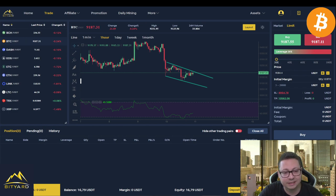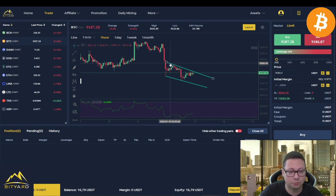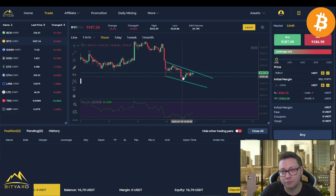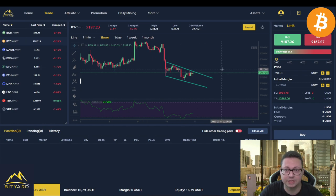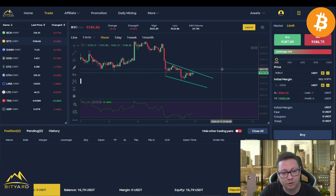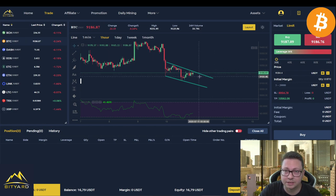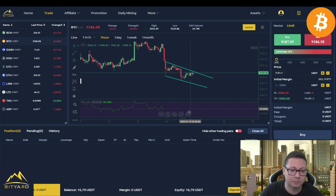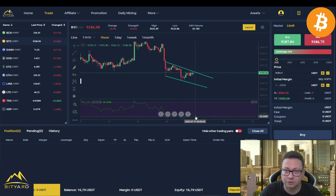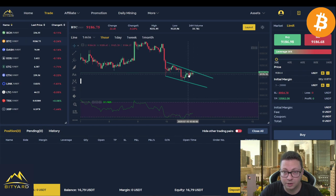You can see that after Bitcoin lost the $9,300 support, we are currently forming this potential falling channel, which could break out to the upside to retest the new resistance. So far I'm not in a trade here on Bityard, but I'm going to play this potential retest of $9,300 because it looks like we are quite oversold currently and we could see a little breather to the upside.